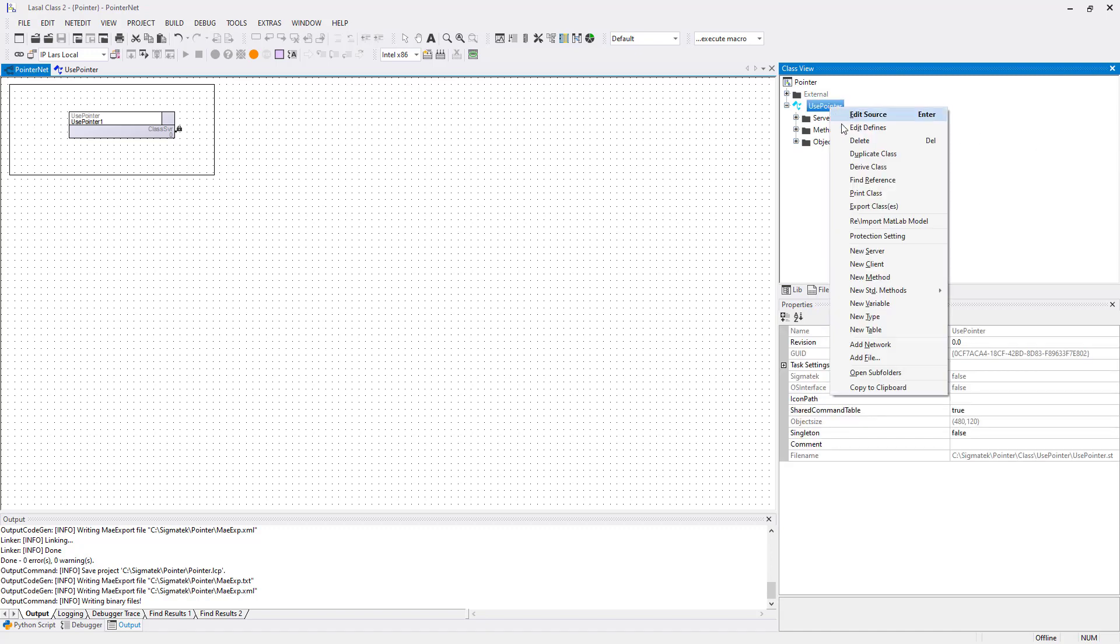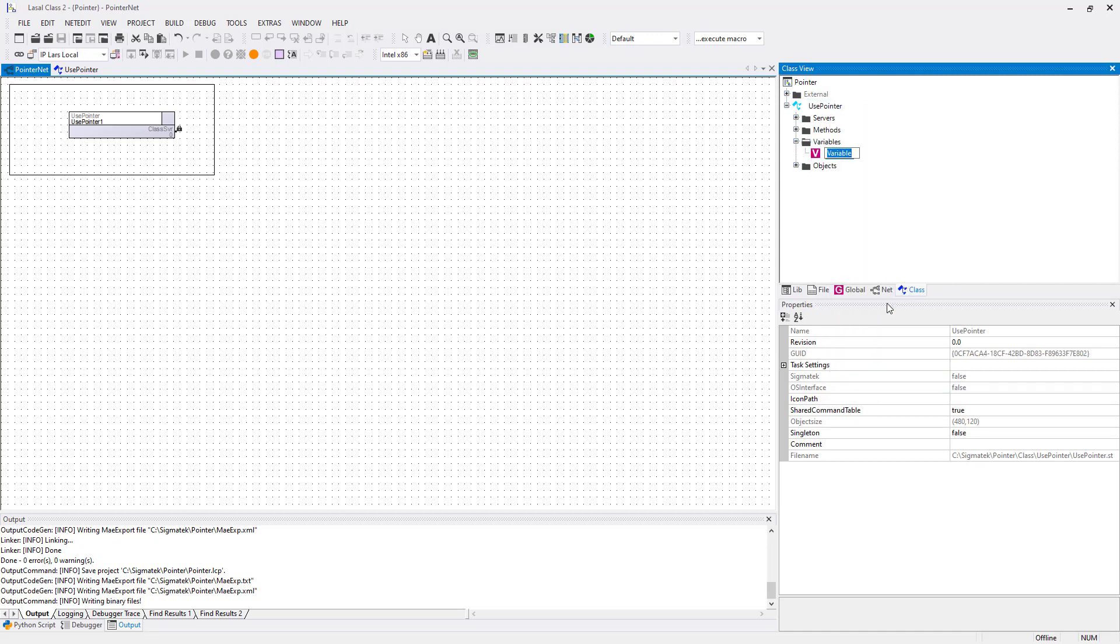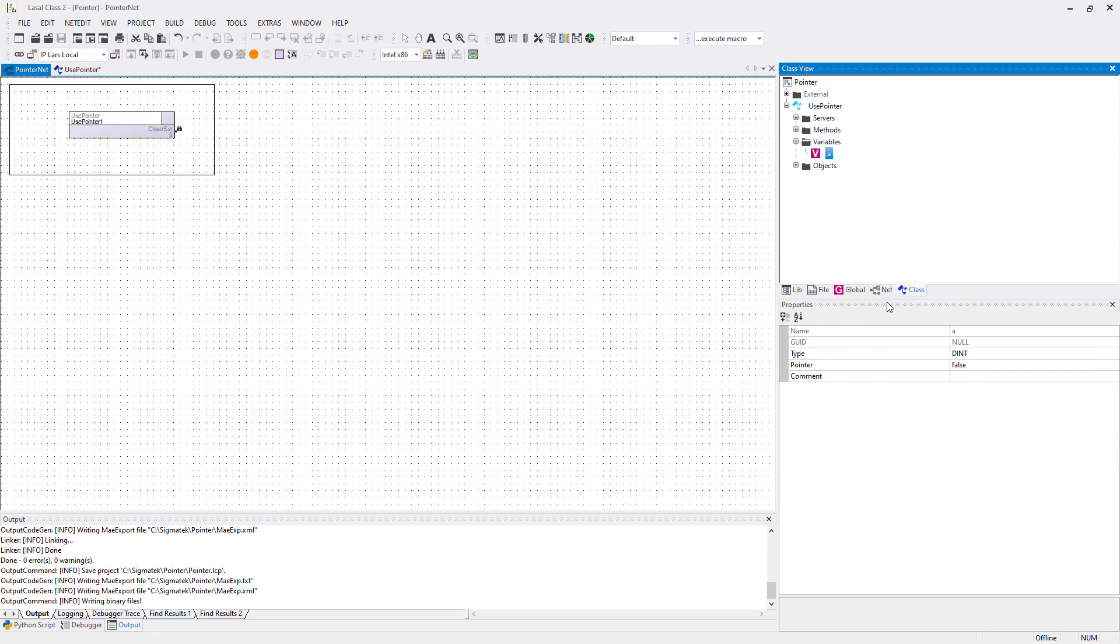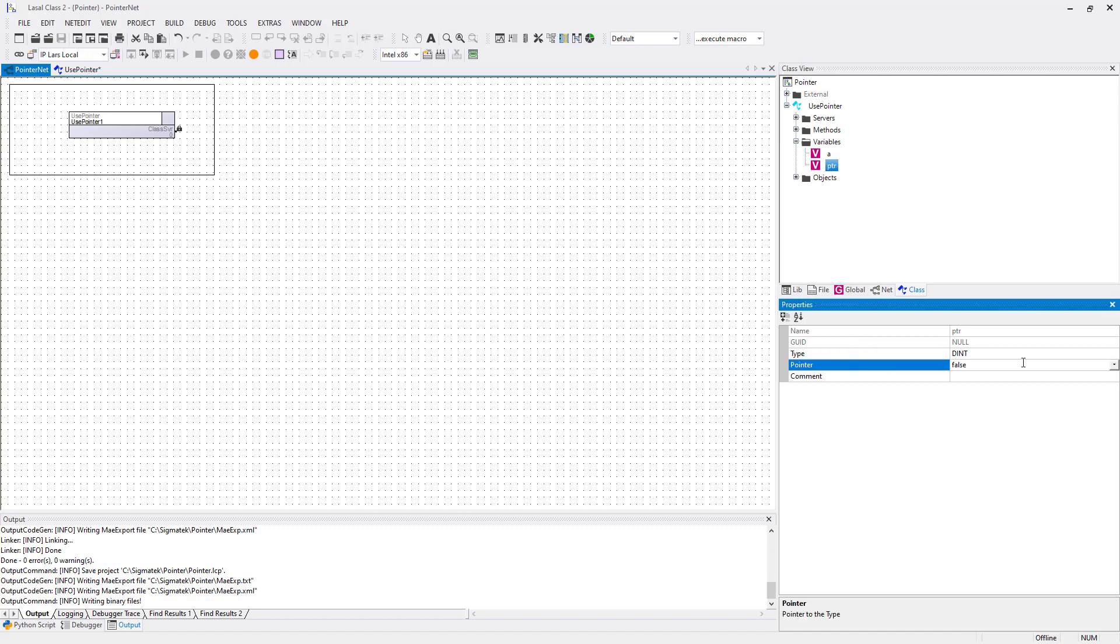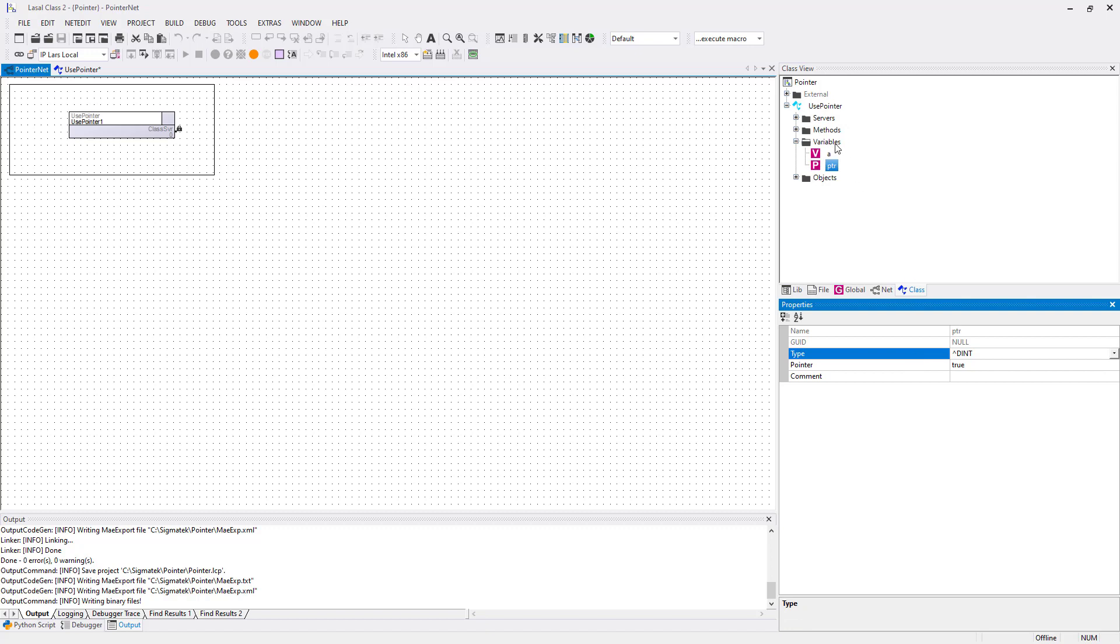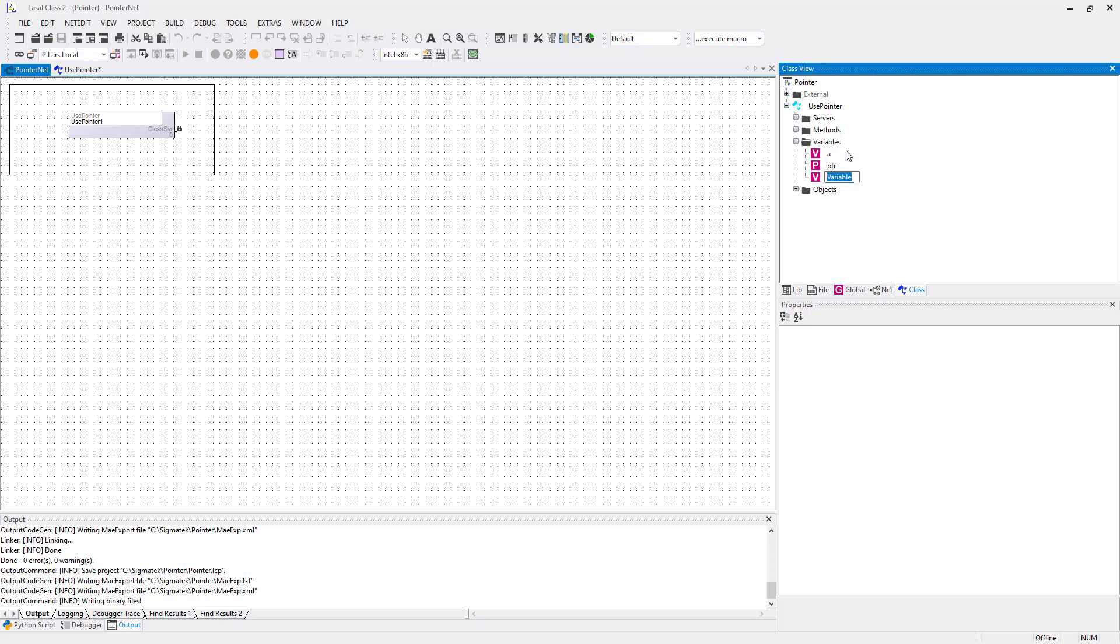Next step is to set up all the variables. At first, create variable A with data type double integer. Then create variable PTR. For this one you set point to true of data type double integer. Last variable is B also from data type double integer.